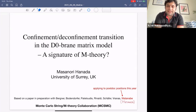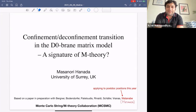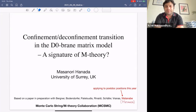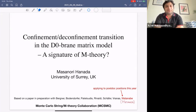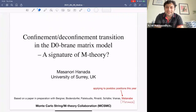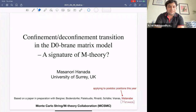Welcome everybody to the seminar today. Our speaker today is Masanori Hanada. We actually hoped he would give us the talk in the previous semester, but it's probably better that he has promised to announce some breakthrough results today on numerical simulations of matrix models — specifically, confirming something related to M-theory. So let's go to Masanori.